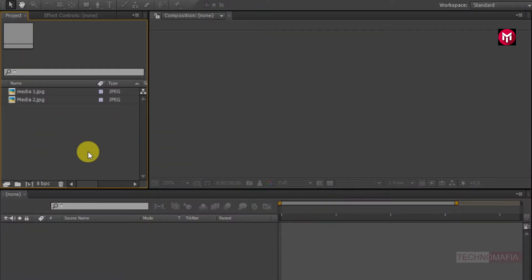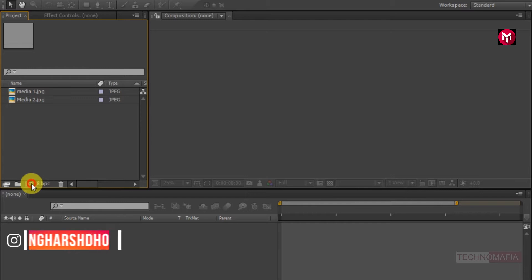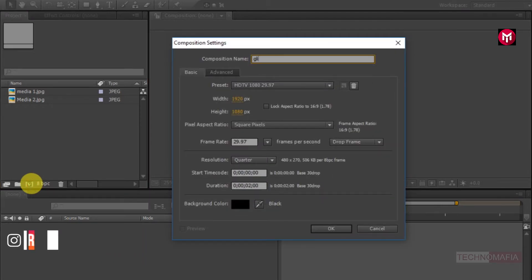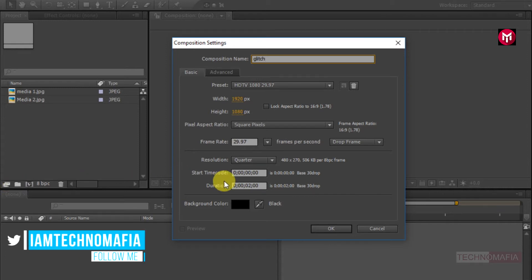Here I have already imported my media files for this demonstration. Now we need to create a new composition. Let's do it. Create a new composition. Let's name it as glitch. Set time duration to 2 seconds.